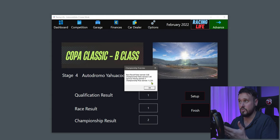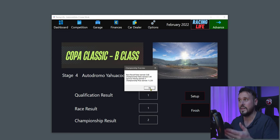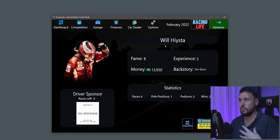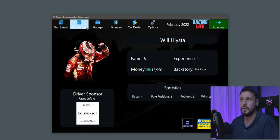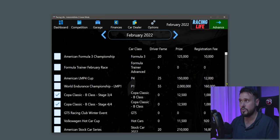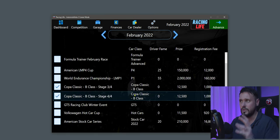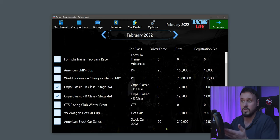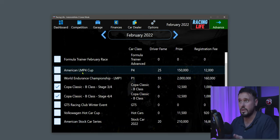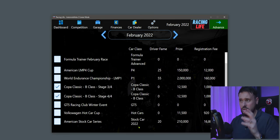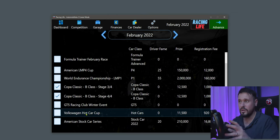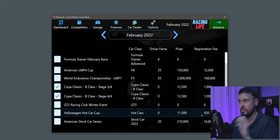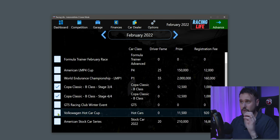Championship prize money earned: 11,250. Sponsor money: zero. Championship fame earned: 5.48. Race result fame: 0.68. Click OK. Now look at more competitions — we're in February with a few more options. But we've only got about four or five fame, so we can't enter the American Stock Car Series, World Endurance Championship, or LMP4 Cup. I'm going to choose the Volkswagen Hot Car Cup, which has zero fame requirement, an 11,500 reward, and a 920 registration fee.